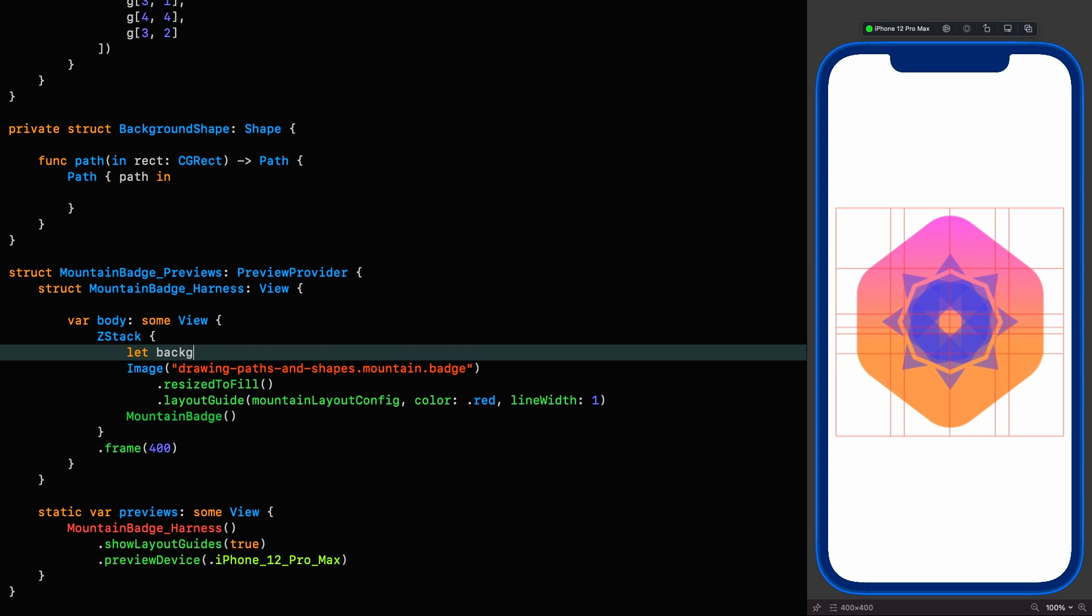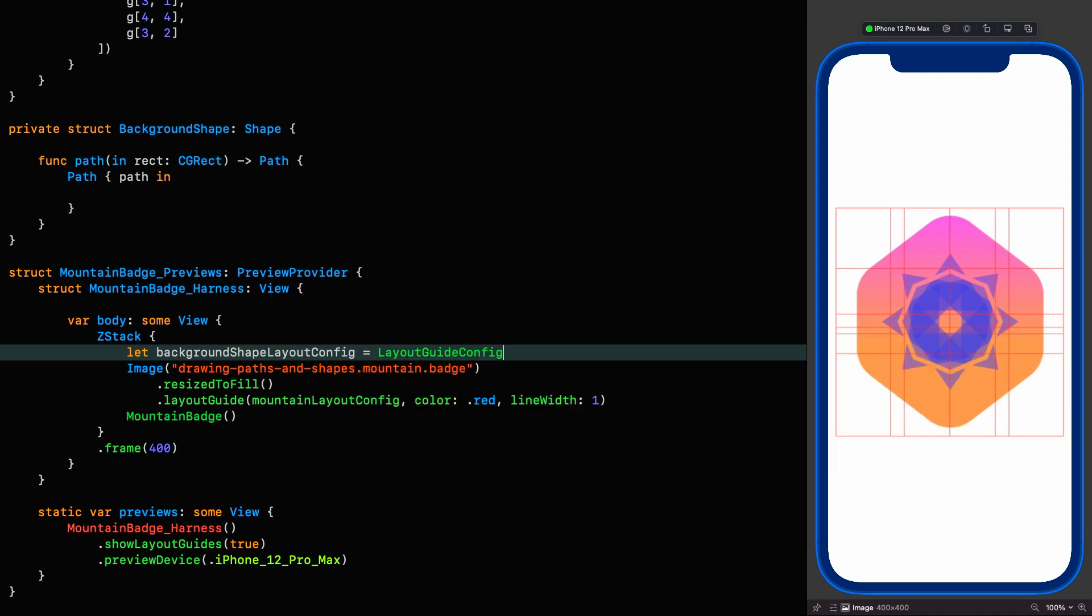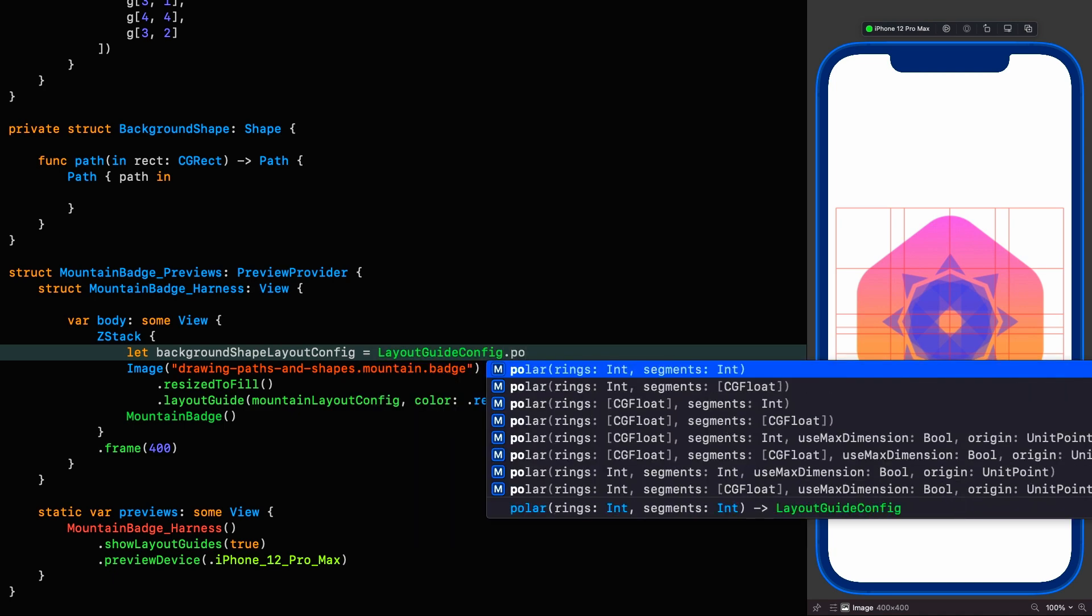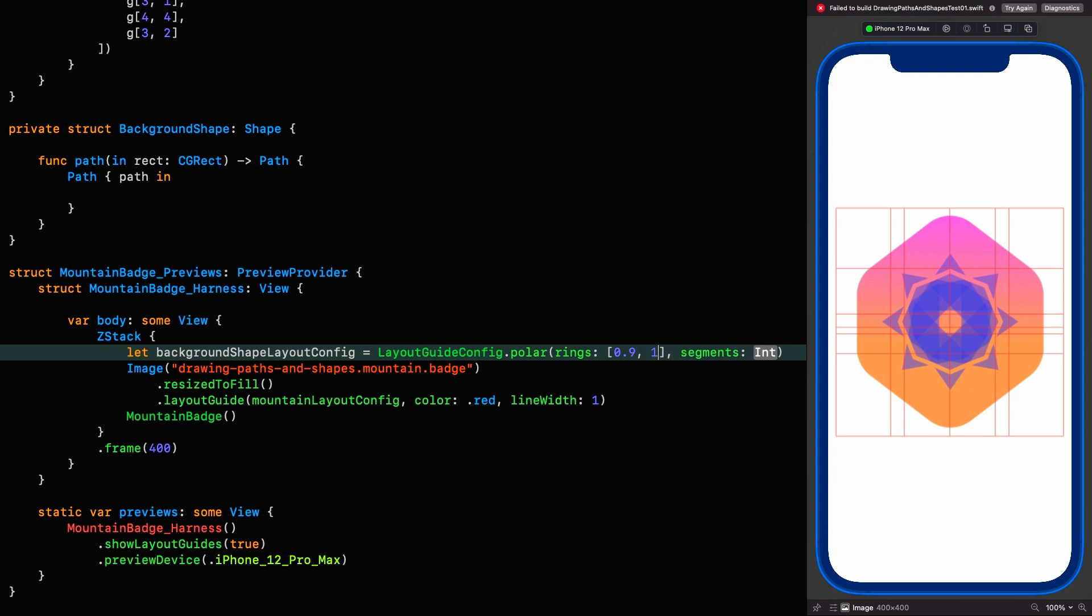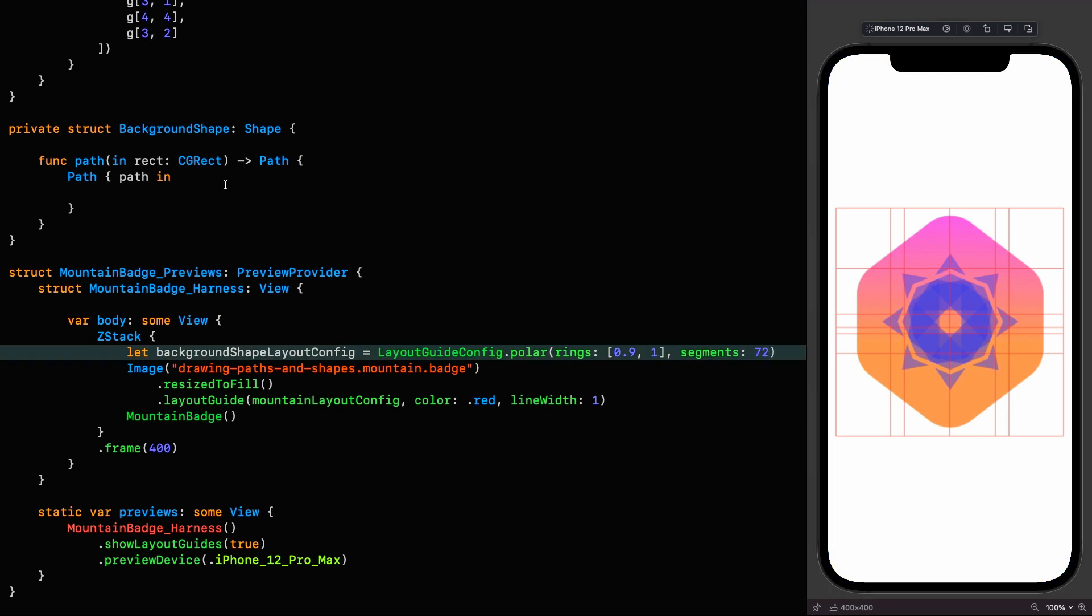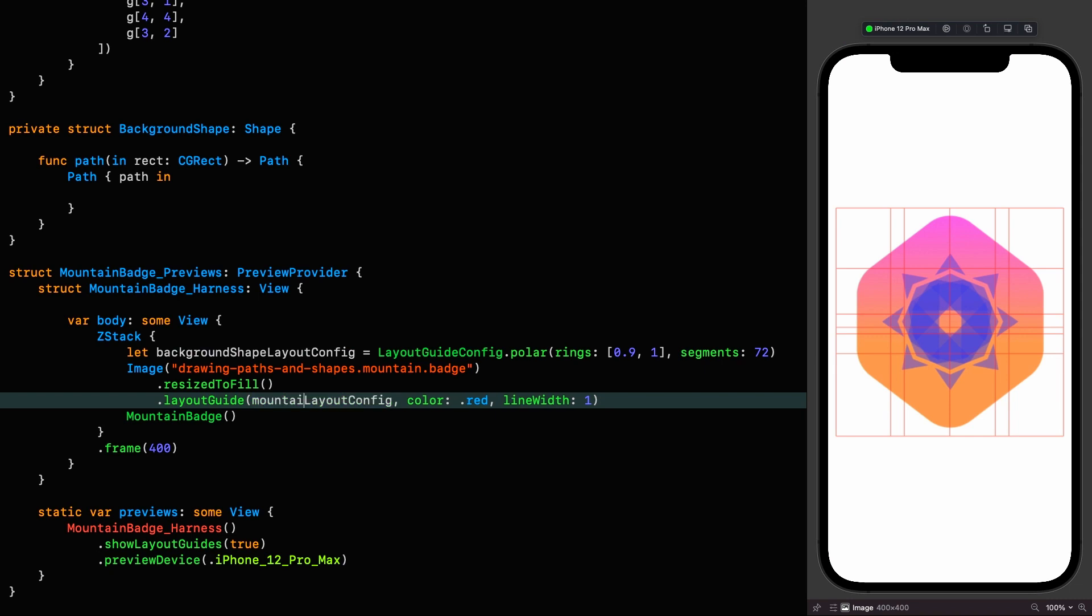Let background shape layout config, which is a layout guide config of type polar. We're going to give it the specific rings of 0.9 and 1 and 72 segments. And now we can use this config instead of the mountain config.